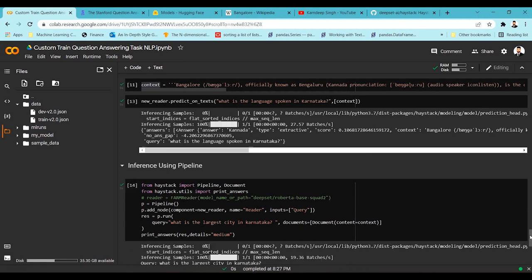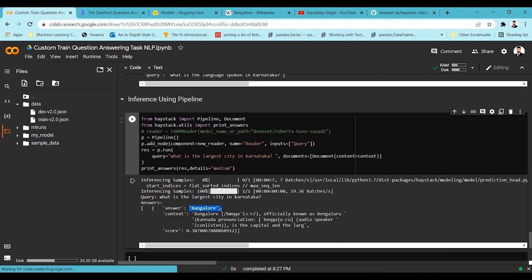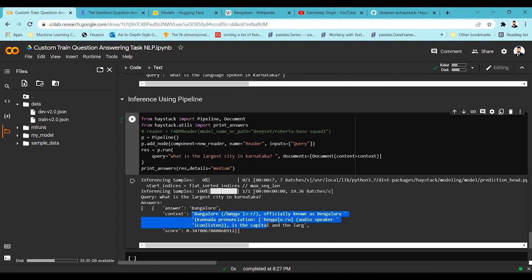You can see in one shot we get the answer — 'Bangalore', which is the largest city in Karnataka — answered from the given context. It also shows from which part of the context the answer was picked up, highlighting that region with a confidence score. This is the pipeline workflow — once the model is trained you put it in the pipeline, pass queries, and get answers. This is how easy it is to train a question answering model using the Haystack framework. I hope you enjoyed this video — if you liked the content please subscribe to the channel.